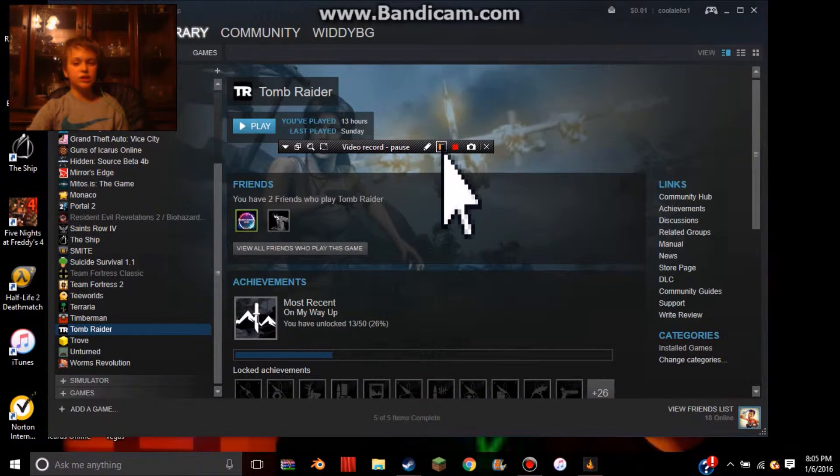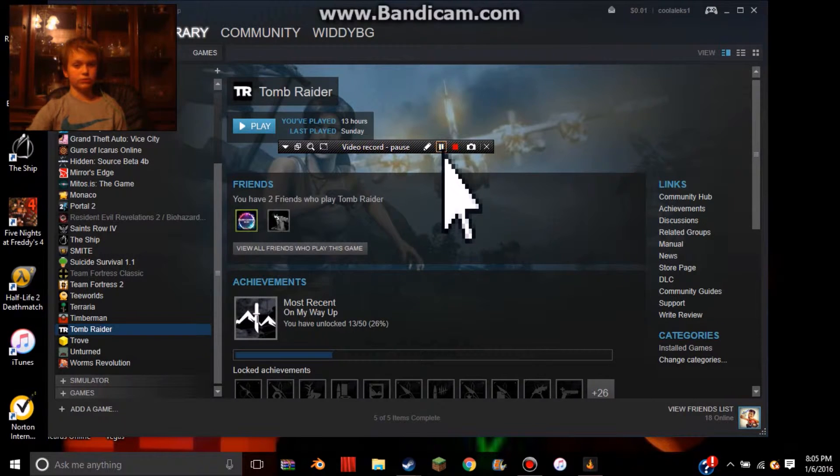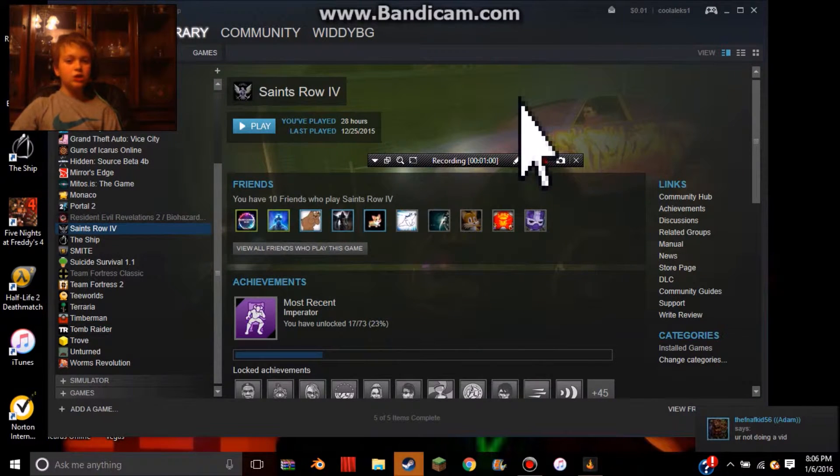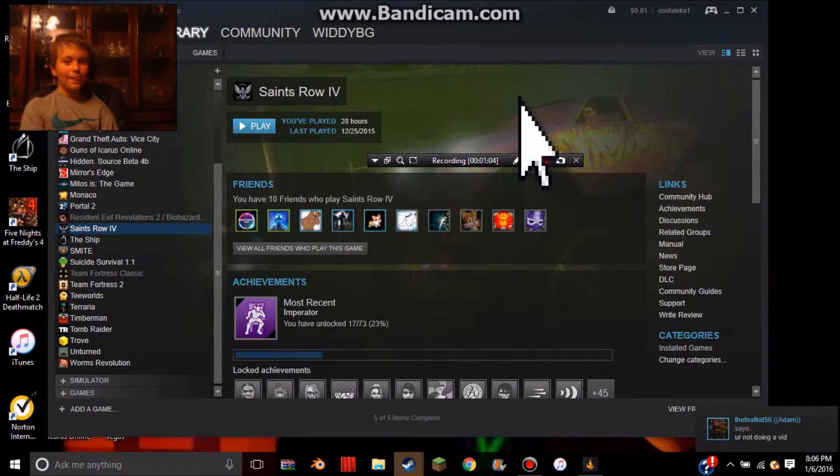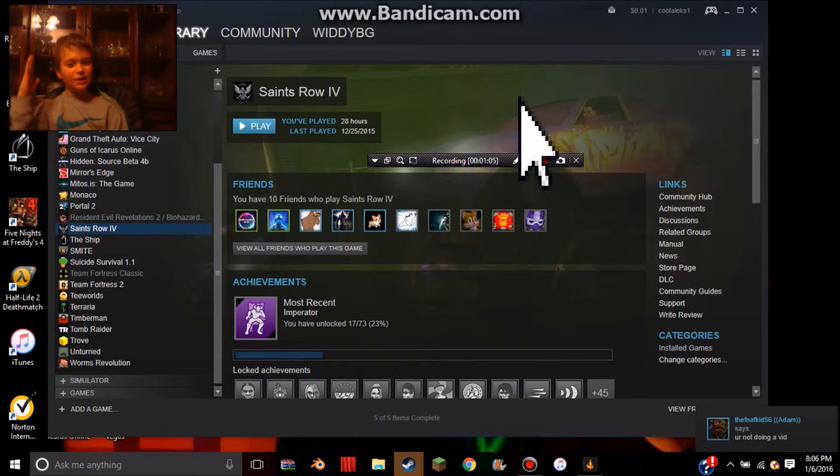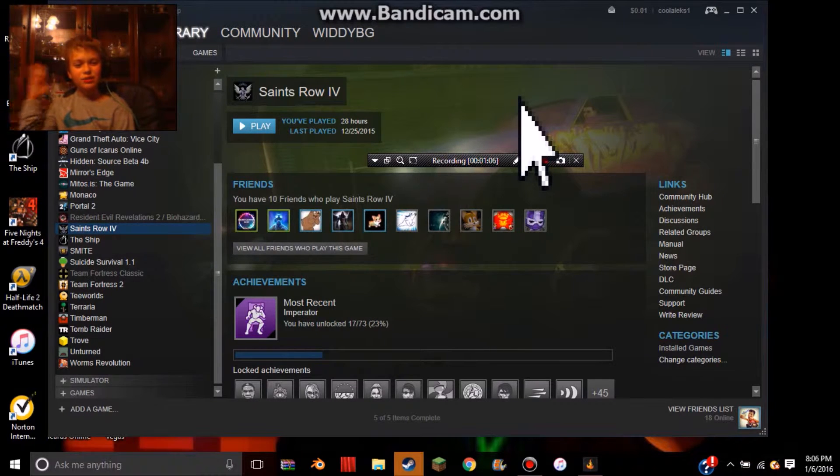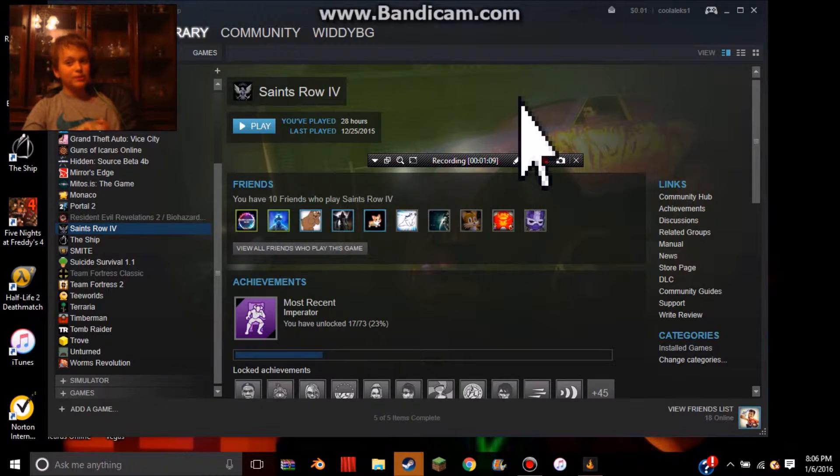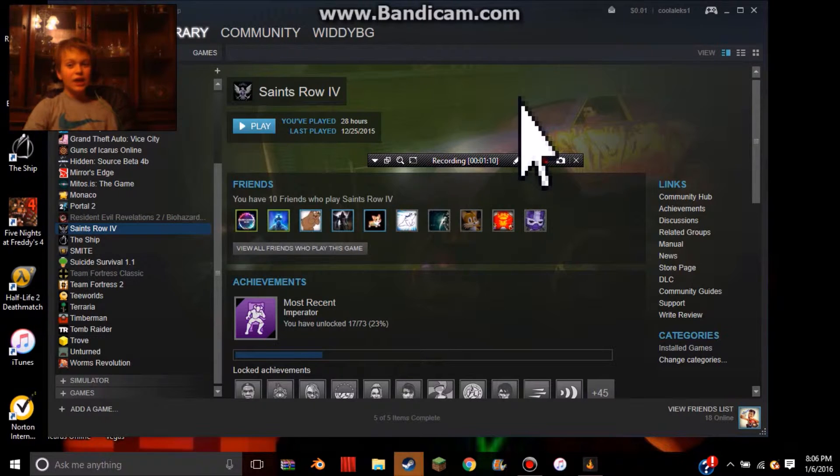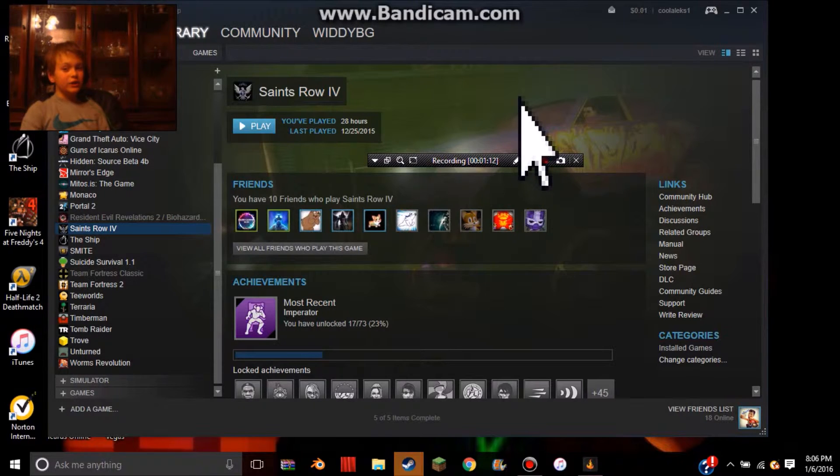So, time to move on to number 4. My number 4 is Saints Row 4, same reason with the Tomb Raider game. It's got a great story base, and this one, it's actually extremely fun.